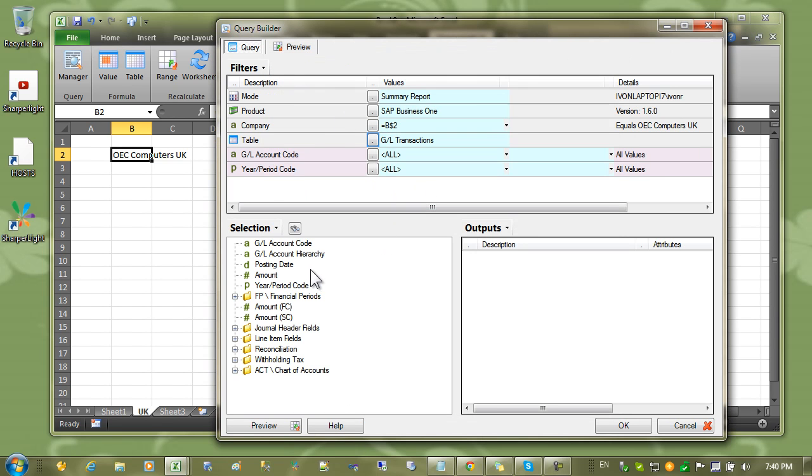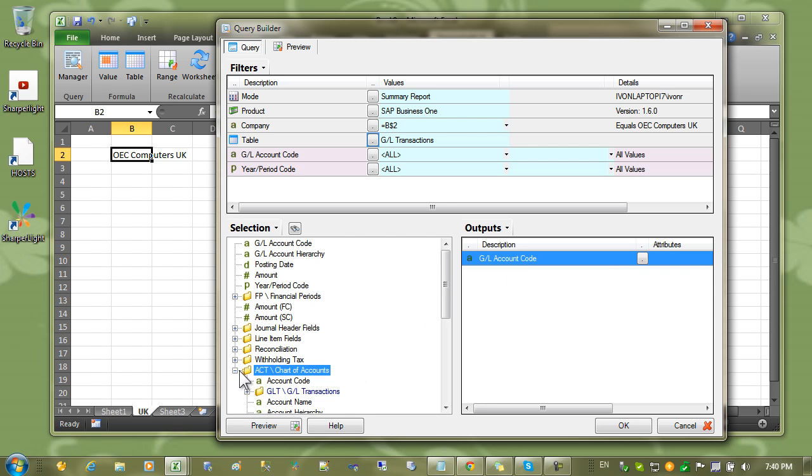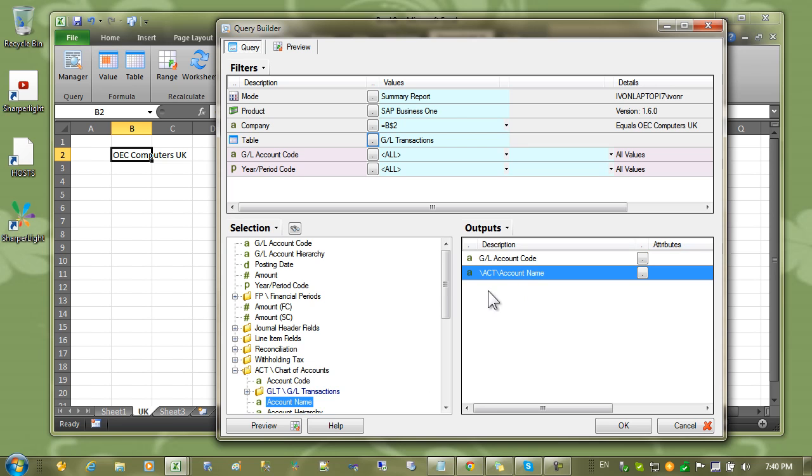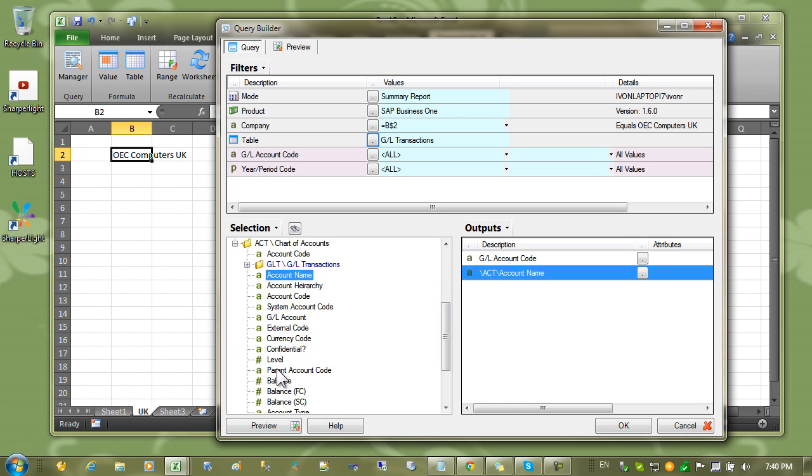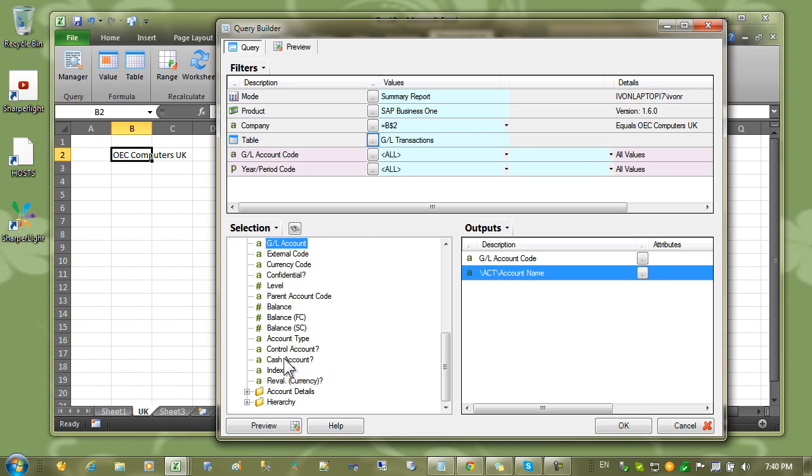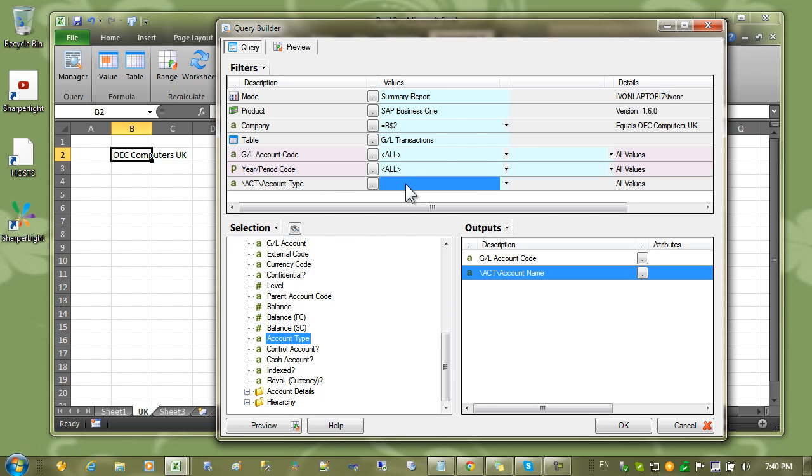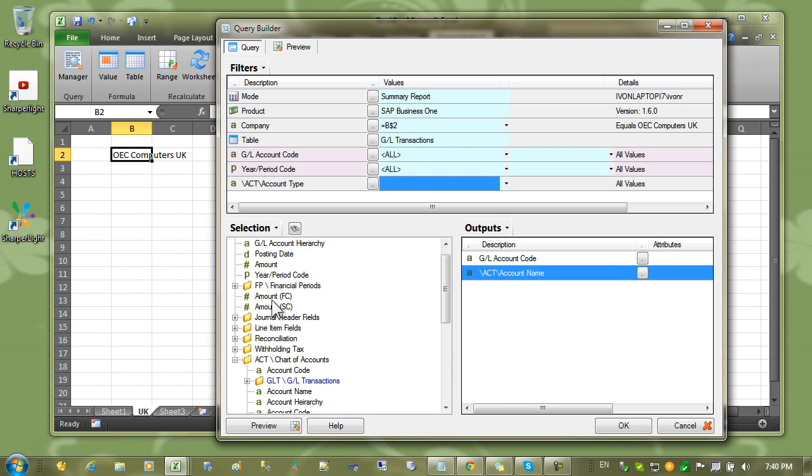And now I can start building my query. So I'm going to have the account code. And I'll come into Chart of Accounts and pull out the account name. And I would like to also parameterize the account types. So I'll pull those up into the filters. And finally, I'll bring out the amount.